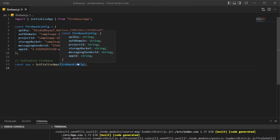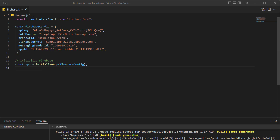We have this constant app variable — app equals initializeApp(firebaseConfig) — that we can import and use in other files of this React project. At this point, we have connected our React project with Firebase. But to make sure it is working, let's implement some simple writing and reading of Firestore documents from this React application. To use Firestore, we first need to enable it in the Firebase console.